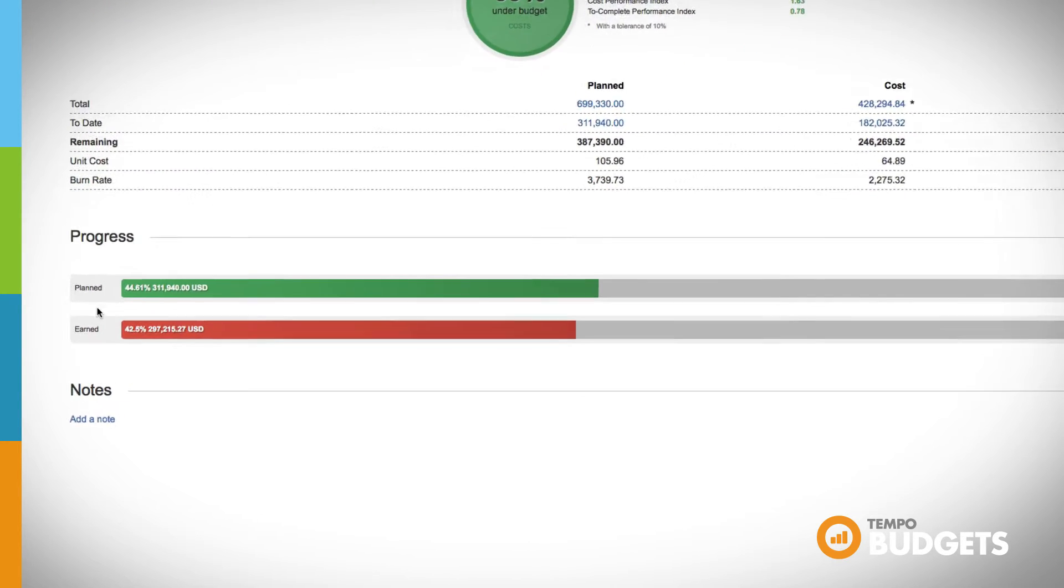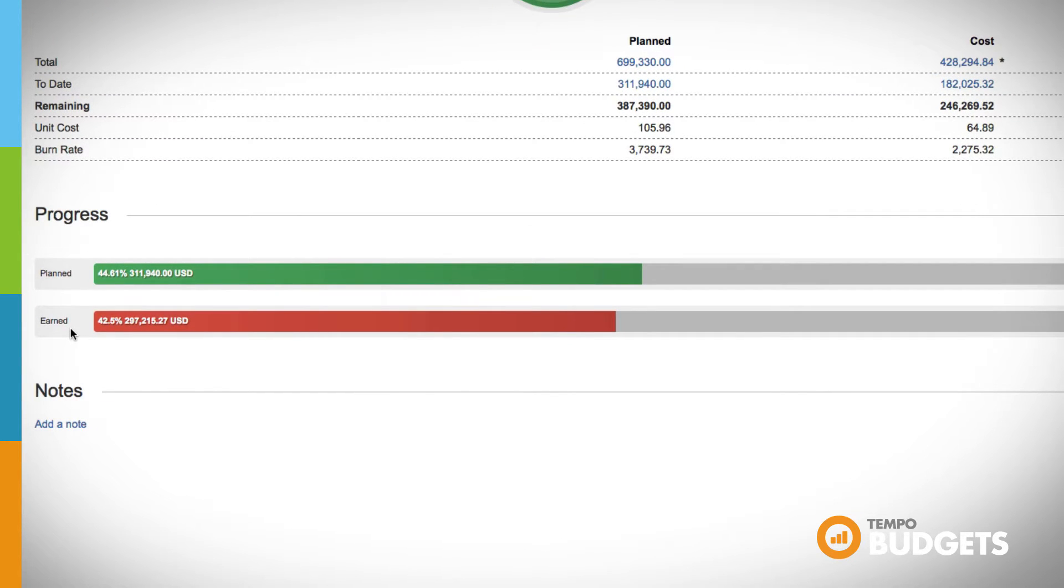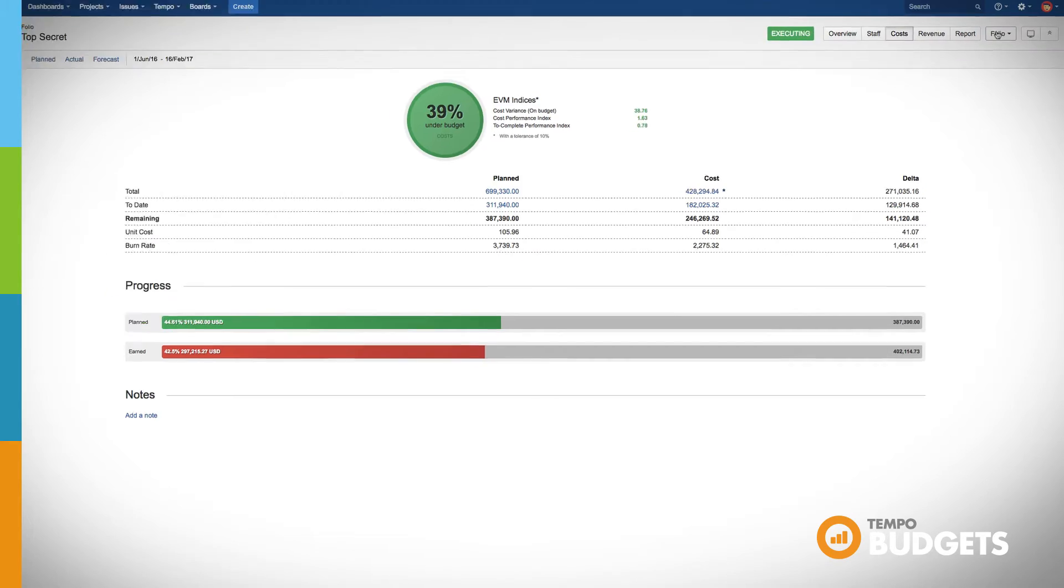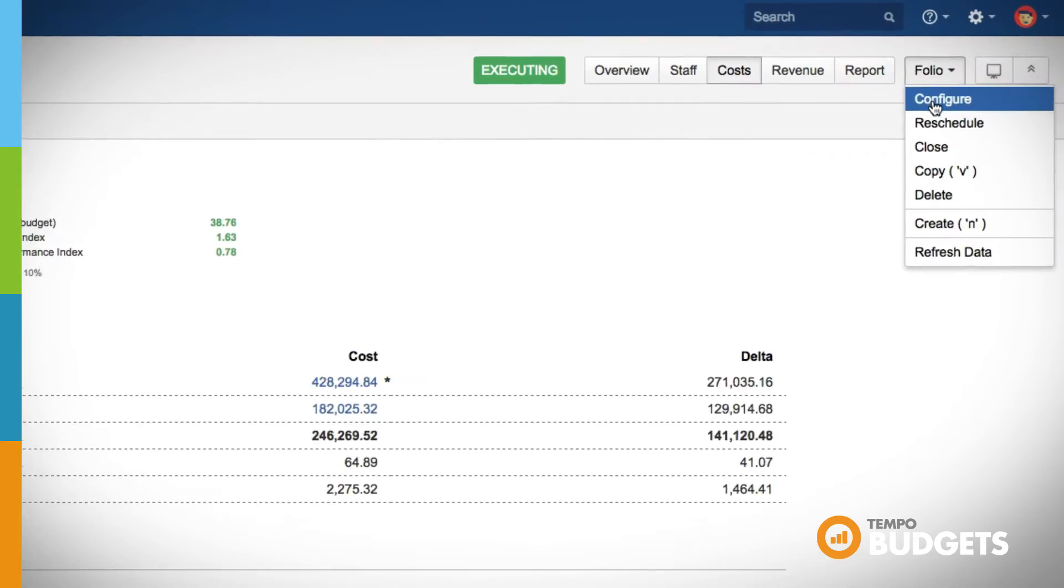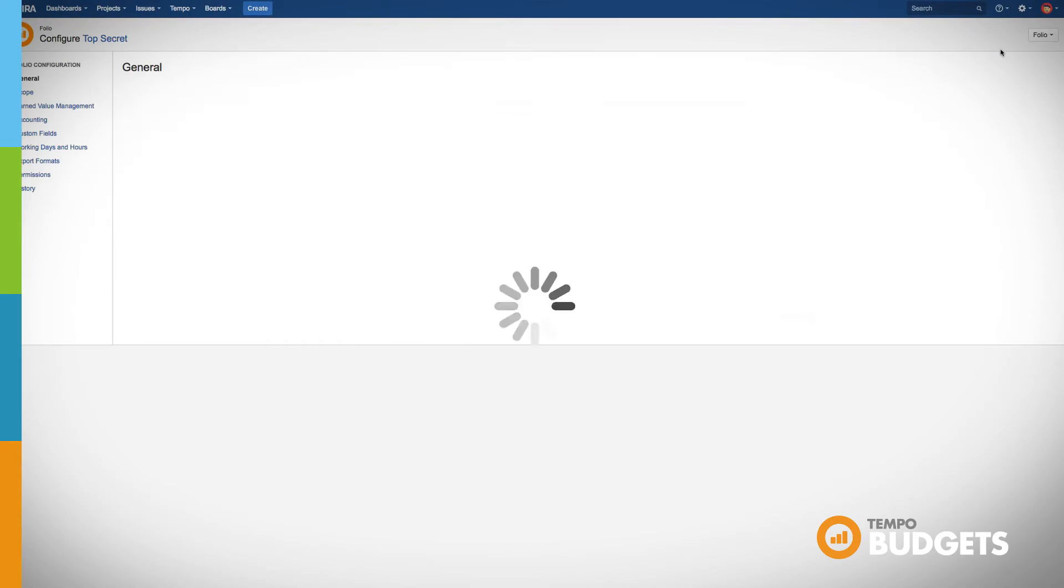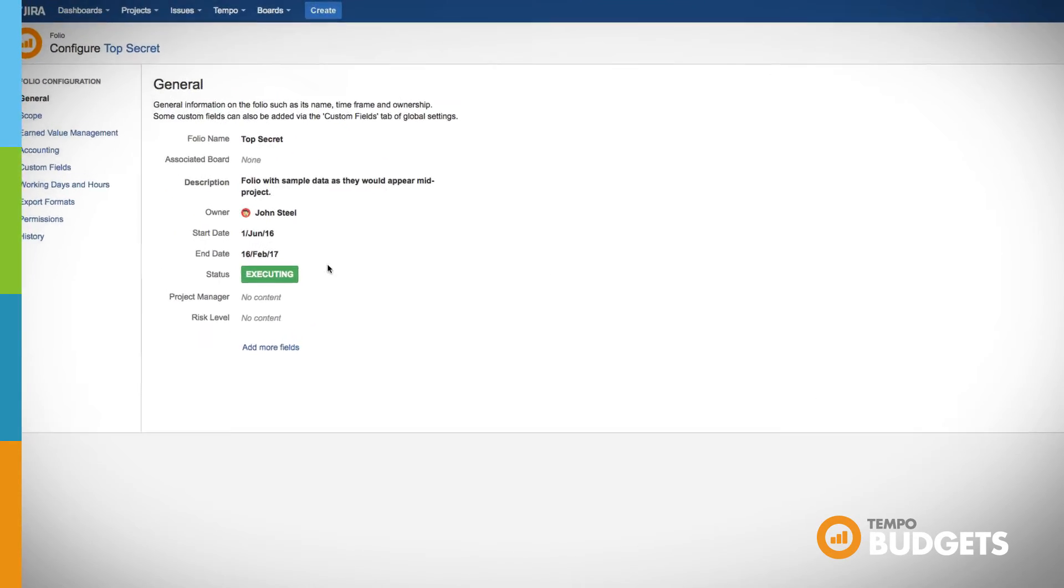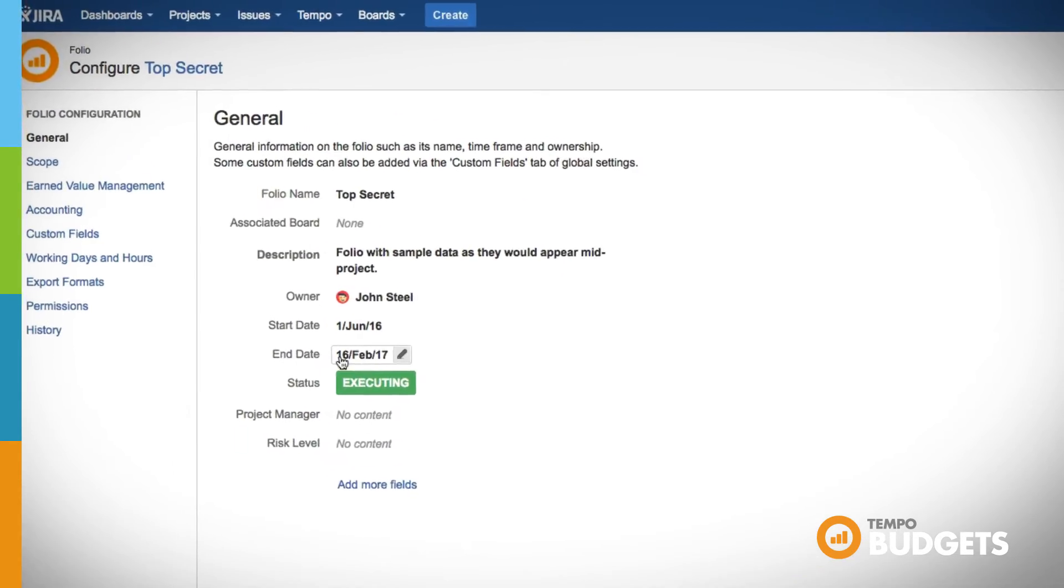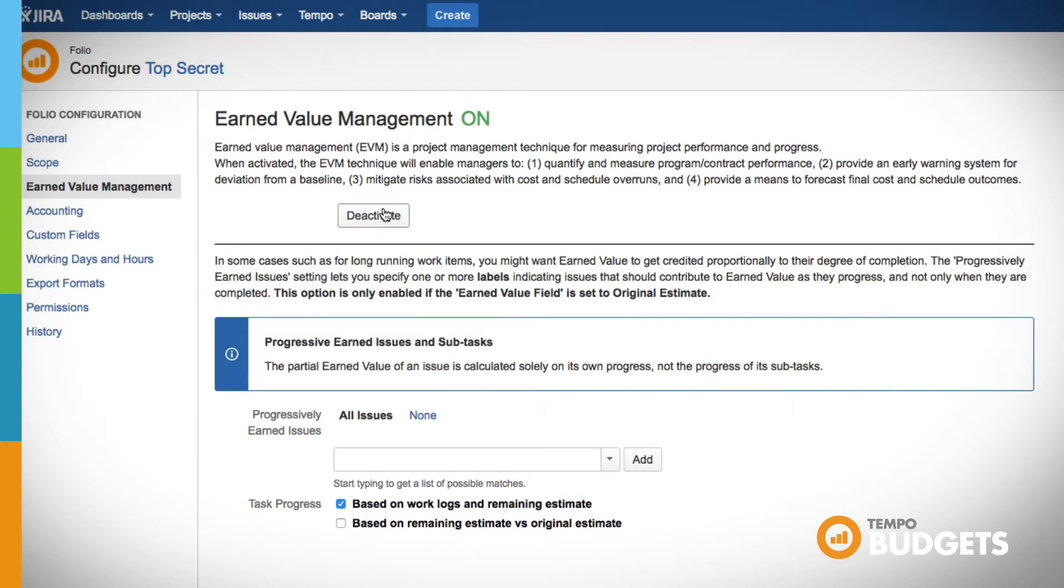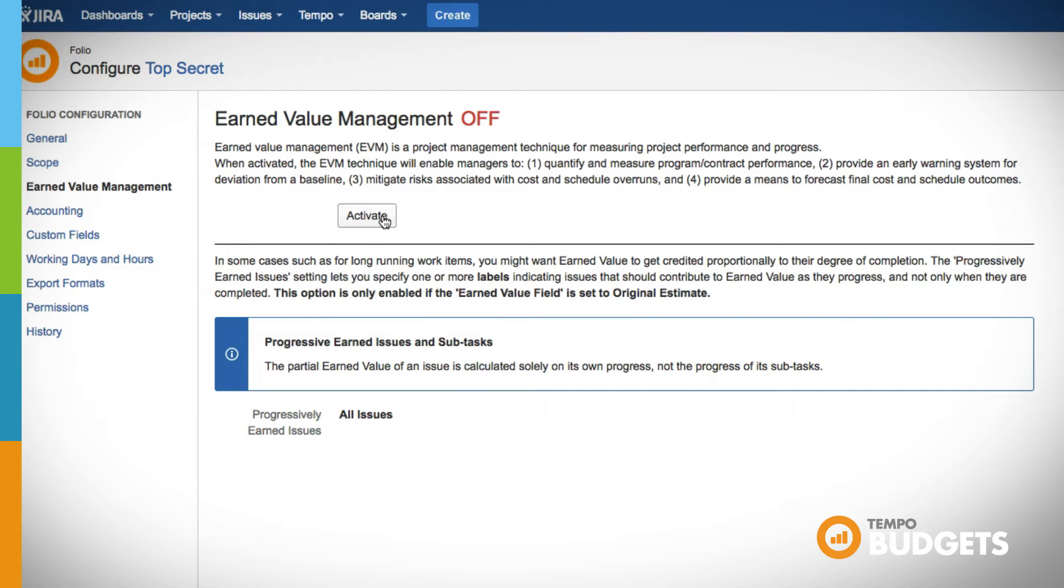You can see that the progress is represented in both terms of planned costs as well as the earned value. You can easily turn the EVM on or off at any time, in case you change your mind about how you'd like to track costs.